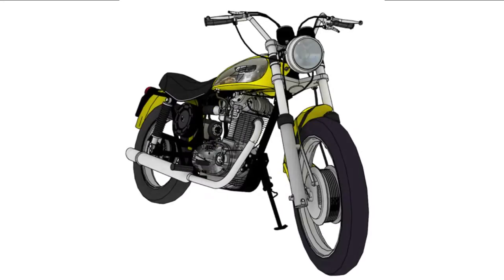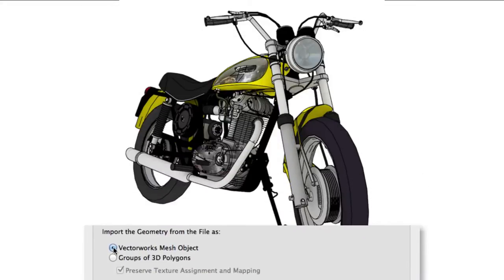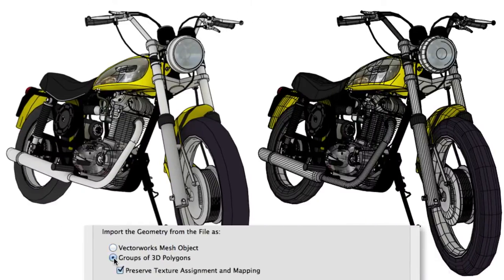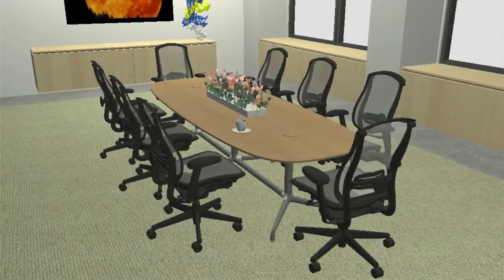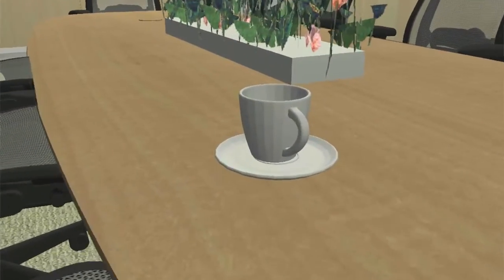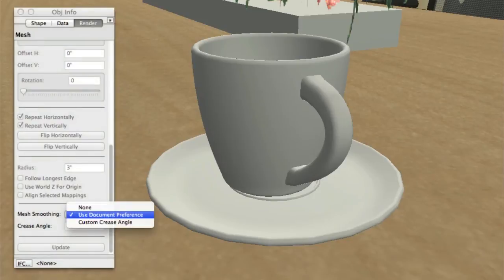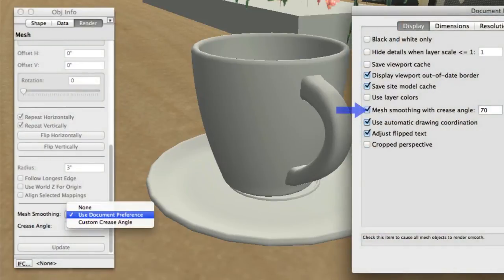When importing 3DS or SketchUp files, the geometry itself can either be imported as a mesh object or as groups of 3D polygons, whichever works best for your 3D workflow. If you choose to import the geometry as a mesh, there is another enhancement to examine: mesh objects can now be smoothed automatically to varying degrees, which can be controlled both on a per-object basis or document-wide. Use whichever approach works best for you.